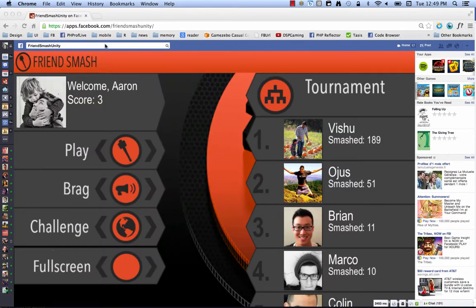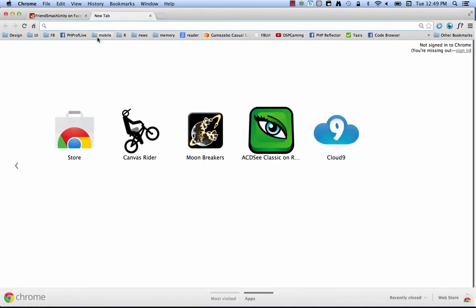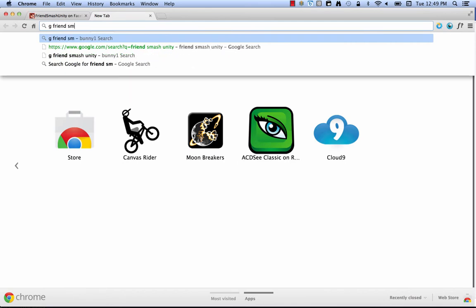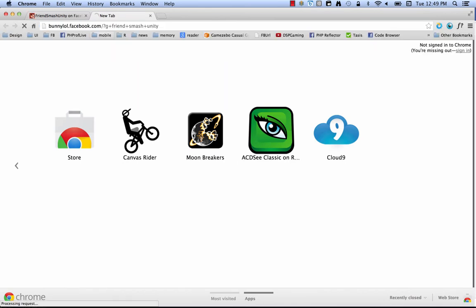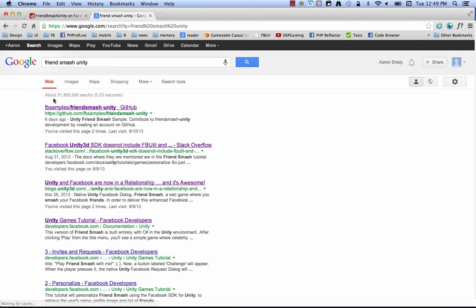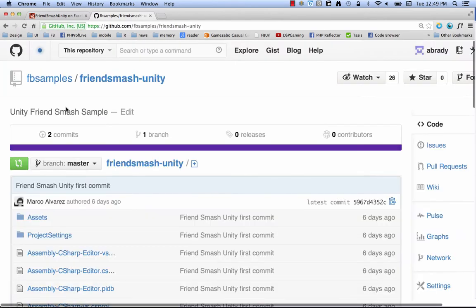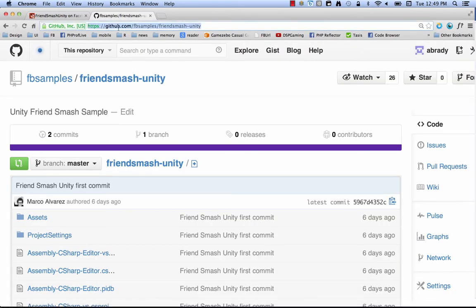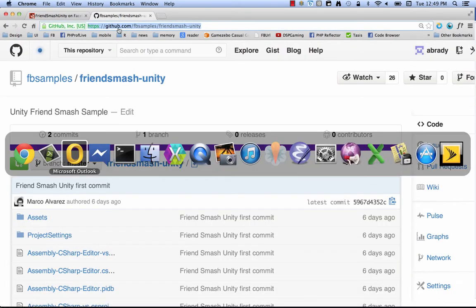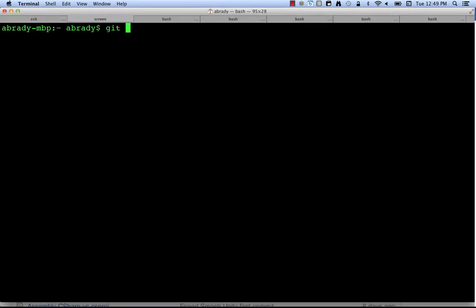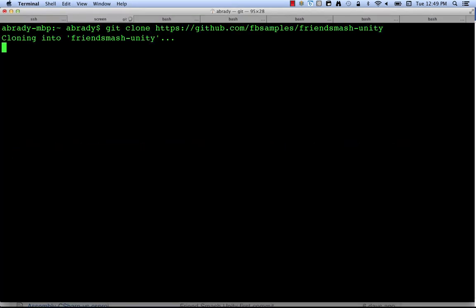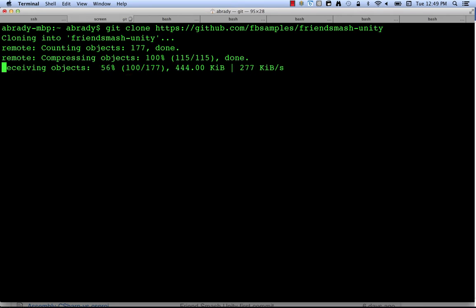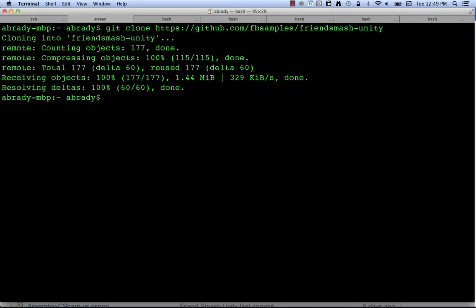So if you want to get the code for FriendsMash Unity, it's really easy to find. We've got it up on GitHub, so you can just Google 'FriendsMash Unity.' Your results come up — FB samples, FriendsMash Unity, GitHub. Then just take that URL, copy it, go to terminal, git clone, paste it, and here you can see it's downloading — and done.